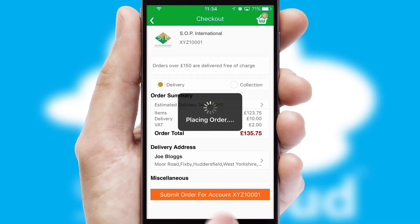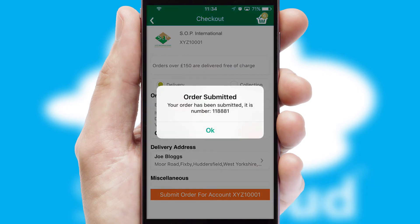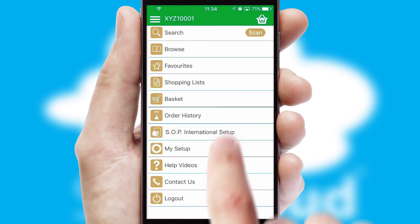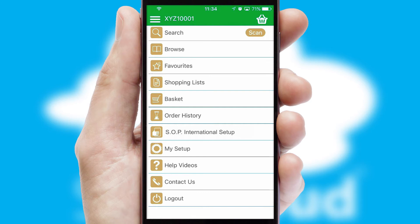Finally, after submitting the order, you and your customer will receive a PDF confirmation and the order is imported into your ERP system.